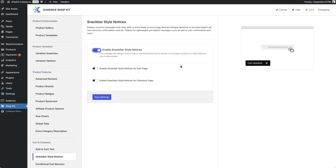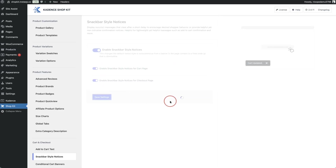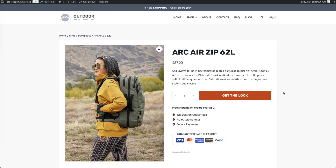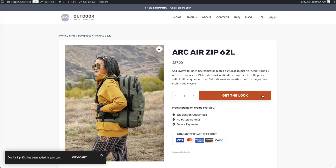Once toggled on, you're presented with options to enable snack bars on the cart page and the checkout page. Toggle both on and click save settings. On the single product page, clicking 'get the look' makes the snack bar appear in the bottom left-hand corner — unobtrusive and not stopping the browsing flow.